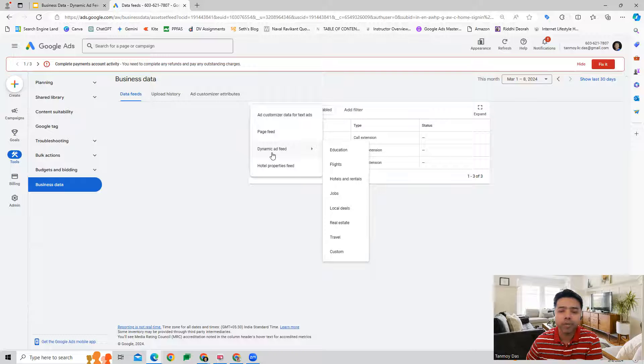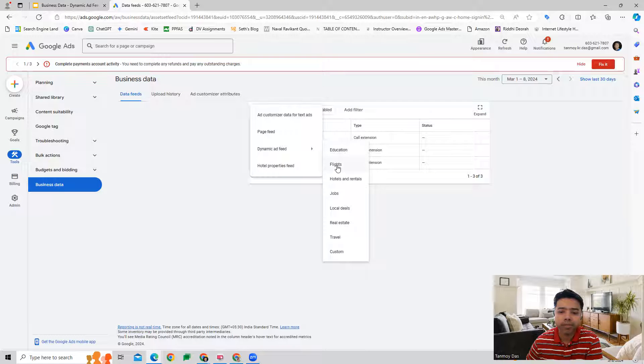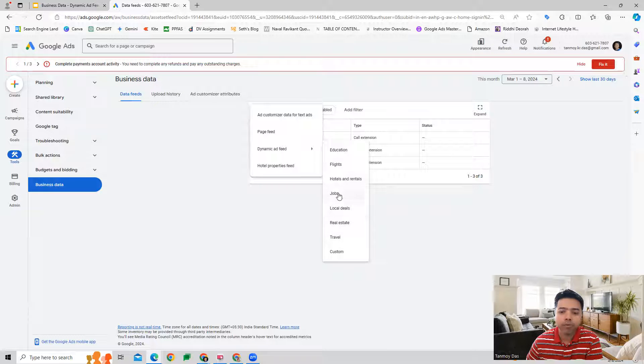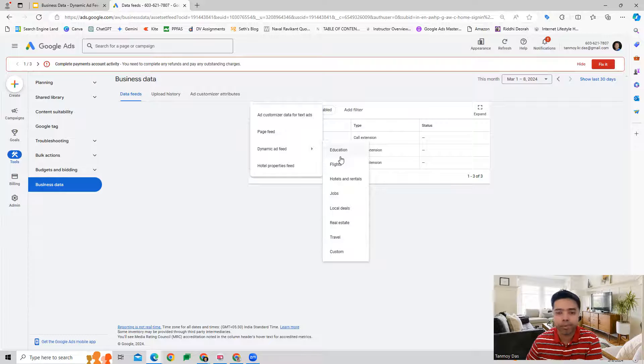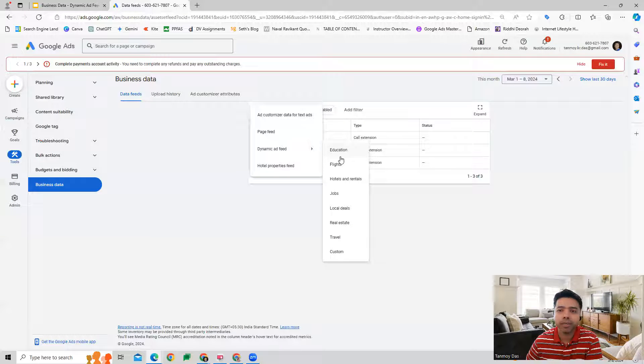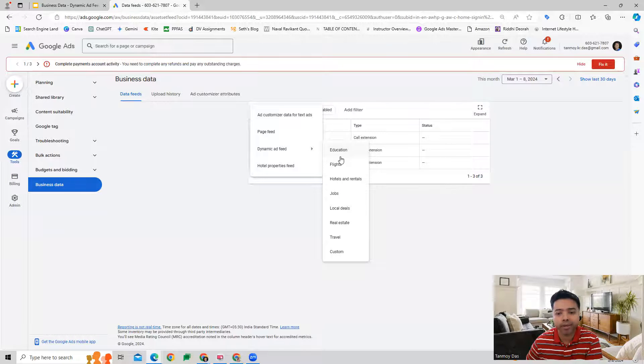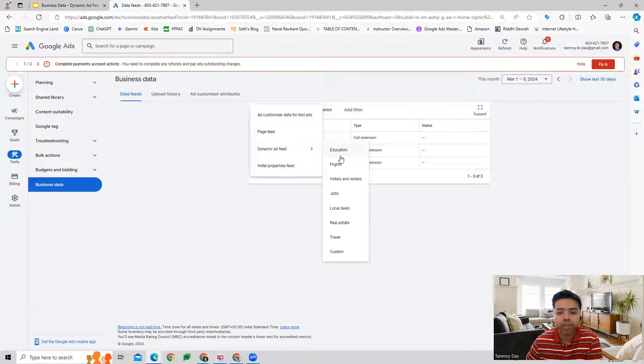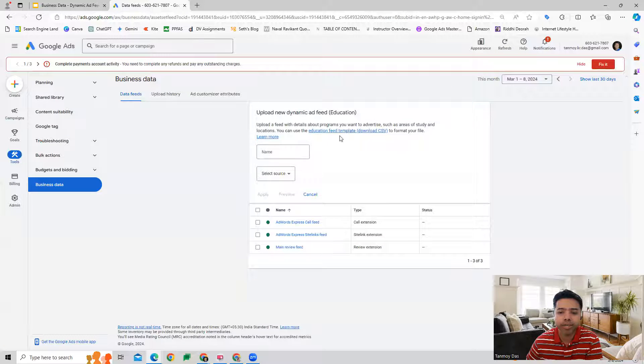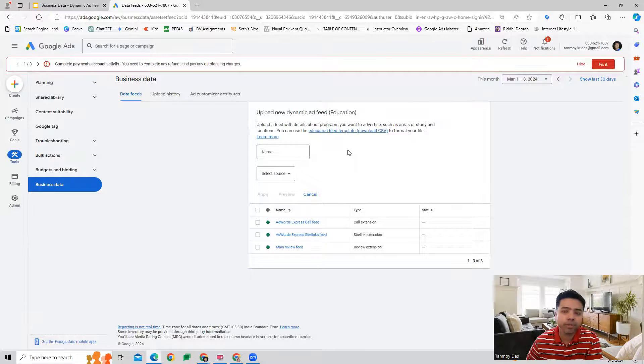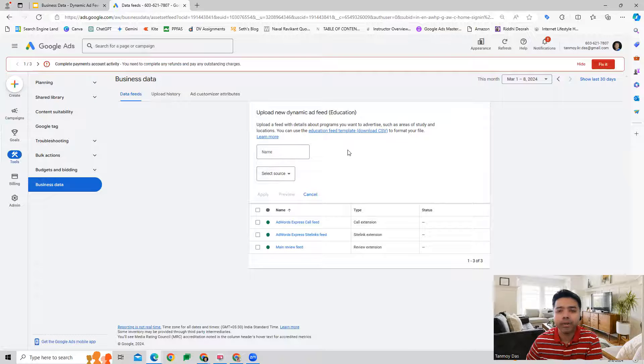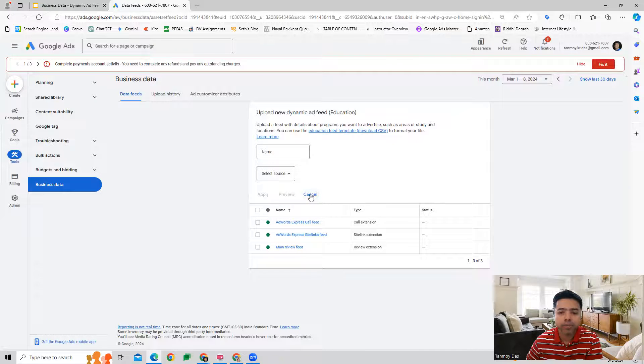Now Google gives you some specific segments of businesses which you can select from, for which templates are already created. We just need to fill in the details as per the template provided. You can see these are different segments. If you go to the education segment, there is a particular template created specifically for the education feed. Then you can fill in the details here and upload it.